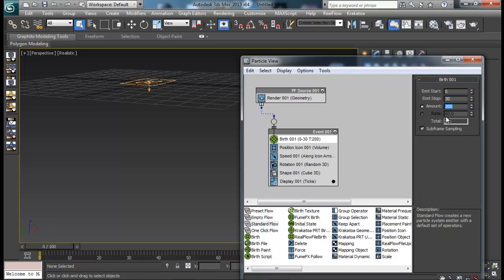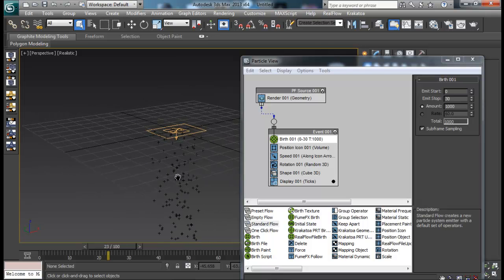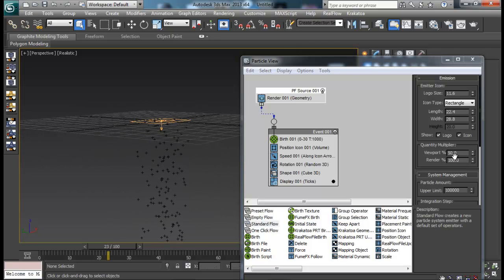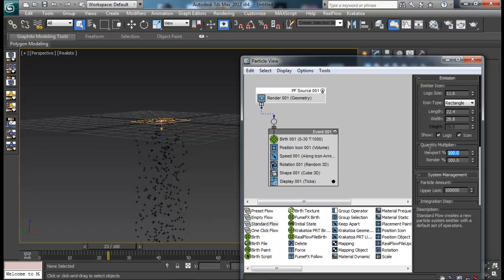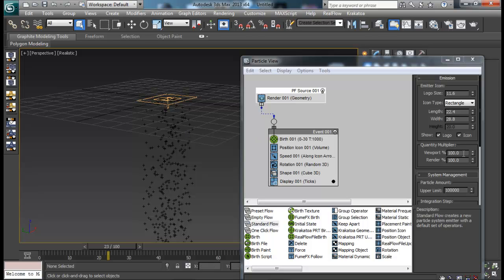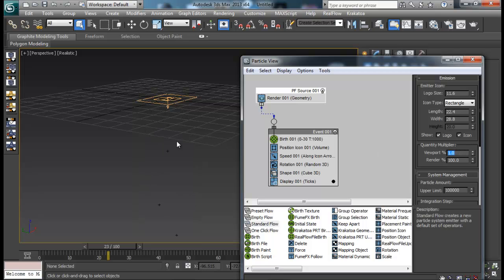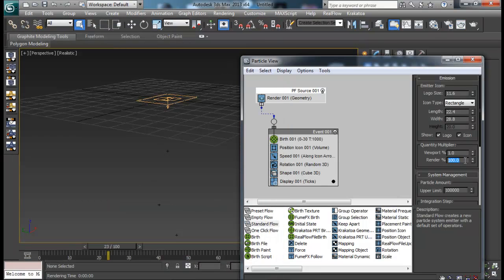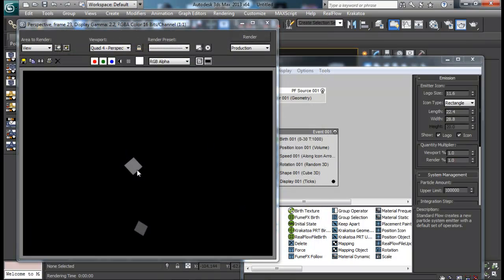You can set the amount to whatever you wish — thousands or more — but the more you increase it, the slower your processing will be. I mentioned the Quantity Multiplier: I have a lot of particles but the Viewport Percent is just 50%, so let me set it to 100%. This is very handy when dealing with large amounts of particles. If you're dealing with millions of particles, you might want to reduce this to 10 or even 1, since you can still render out all your particles as Render Percent is 100.